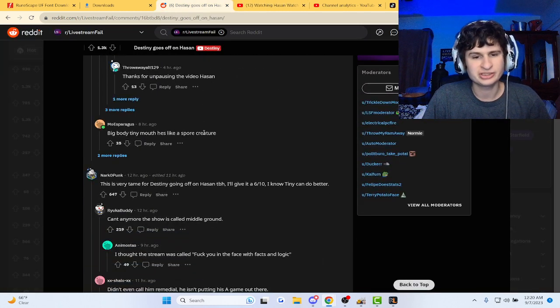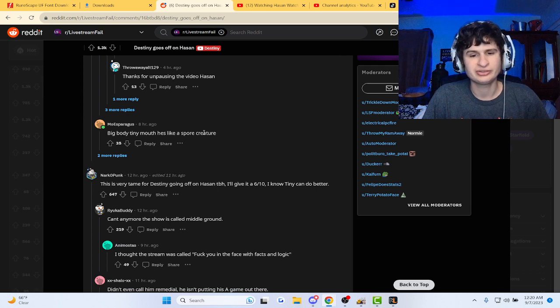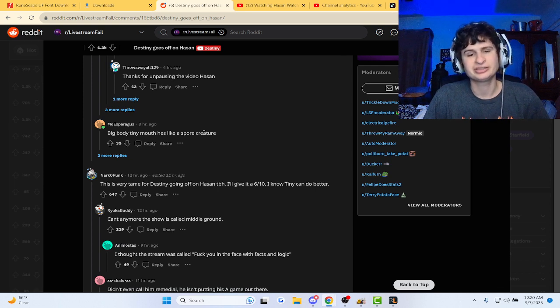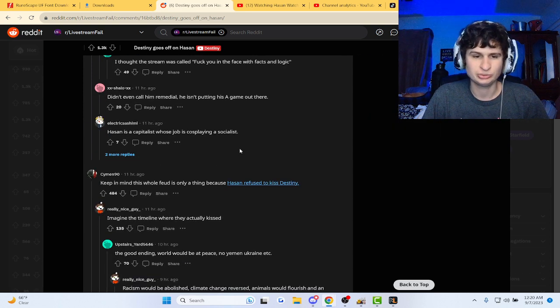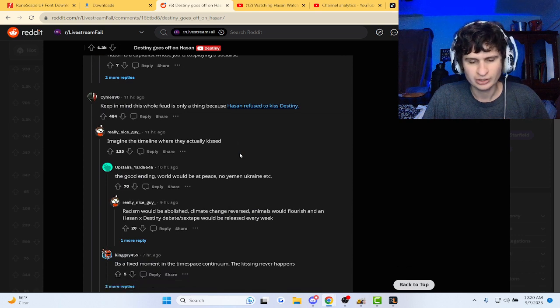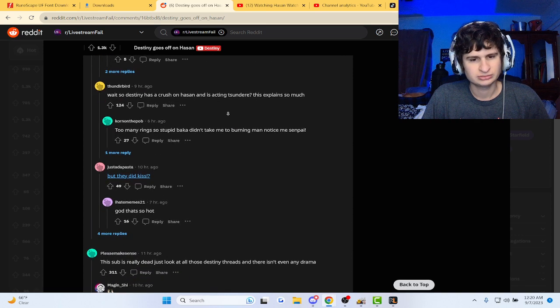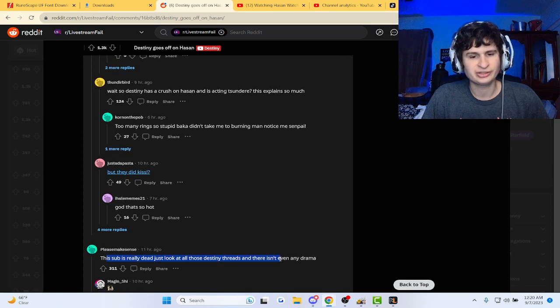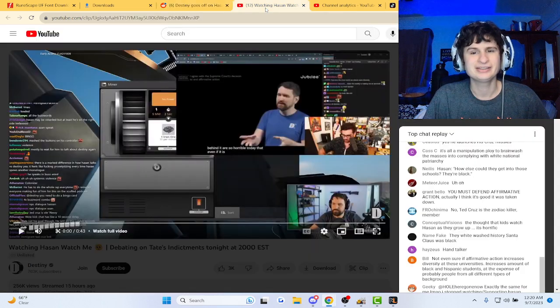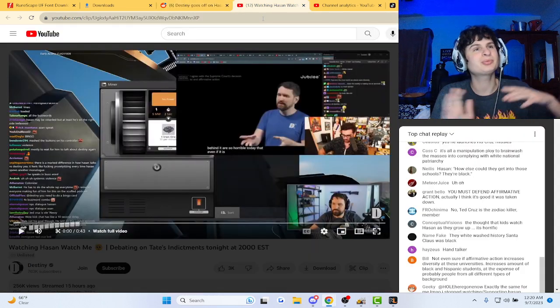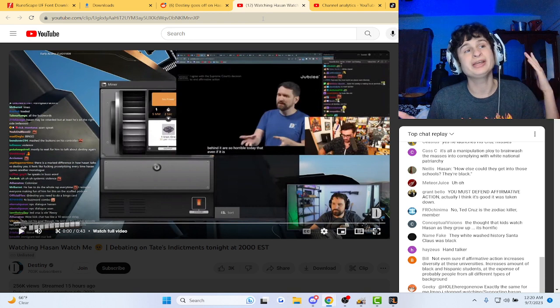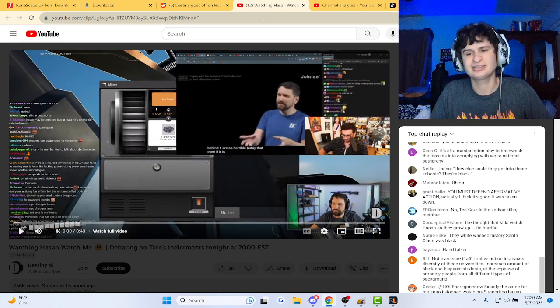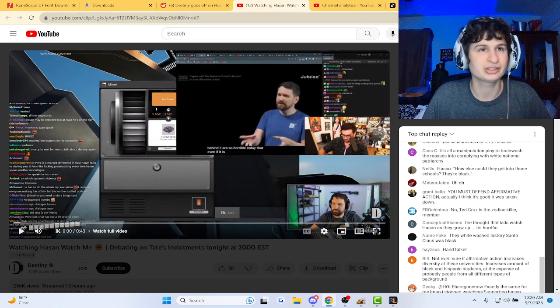Very tame, poor Destiny going off on Hassan. I'll give it a six out of ten. I know Tiny can do... oh chill, chill. The sub is dead, look at all these Destiny threads. Guys at this point it's already solidified that they're gonna roast each other, not gonna lie.